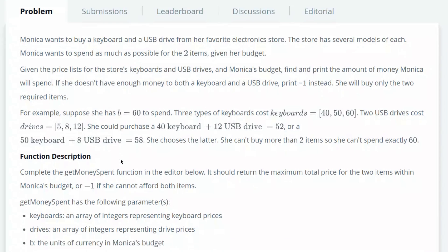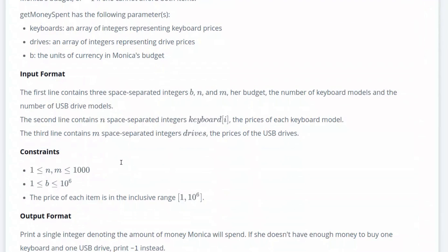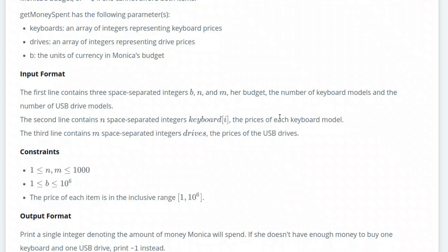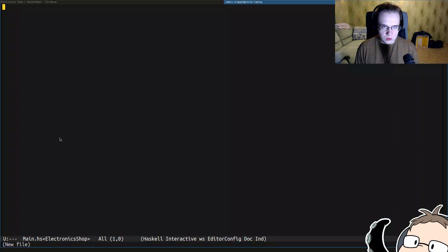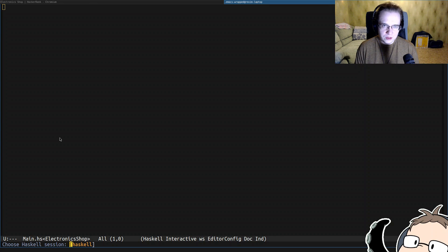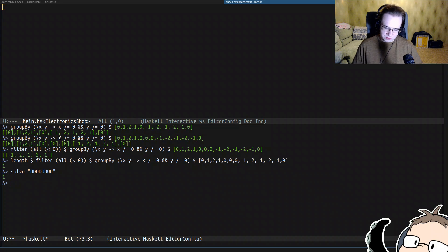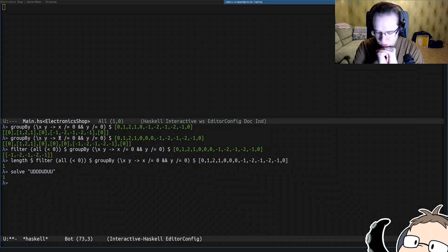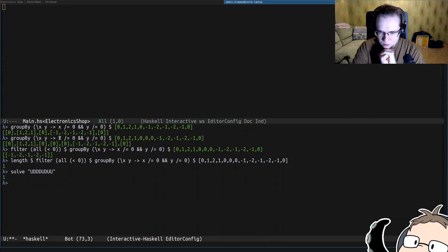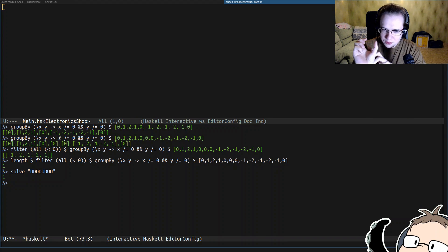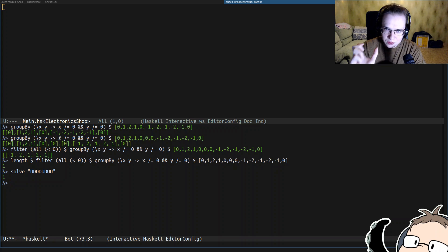Alright, let's take a look at the input format. The first line contains three space separated integers B, N, and M: her budget, the number of keyboards, and number of USB drives. Second line contains N space separated integers keyboards, and the third line contains M space separated integers drives. So the first thing that we'll have to do, I think we need to find all of the possible combination of pairs of keyboards and drives.